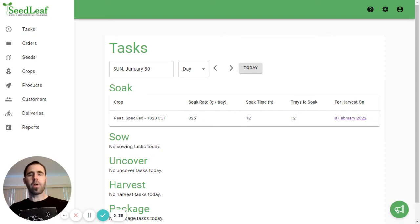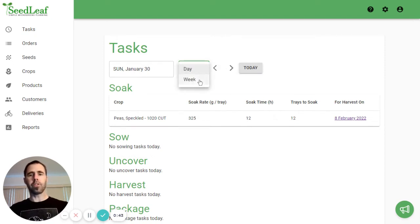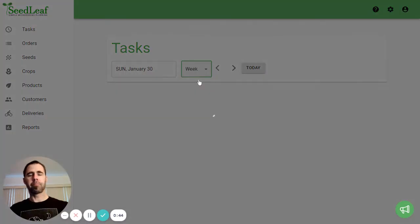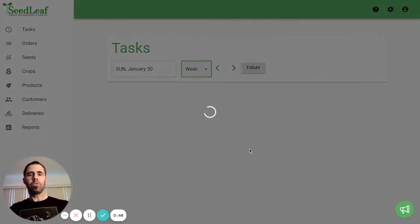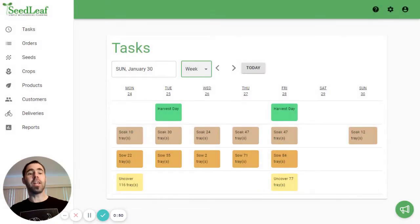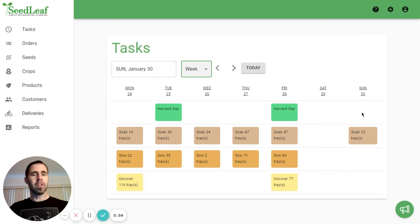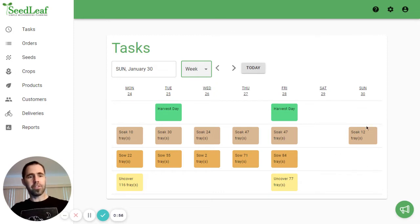You can see right now we are in the day view, but I'm going to switch over quickly to week view and start there. When we do week view, it's going to show you the week which contains today's date, starting on Monday and ending on Sunday. So today's January 30th, and you can see that's the last day of our week.